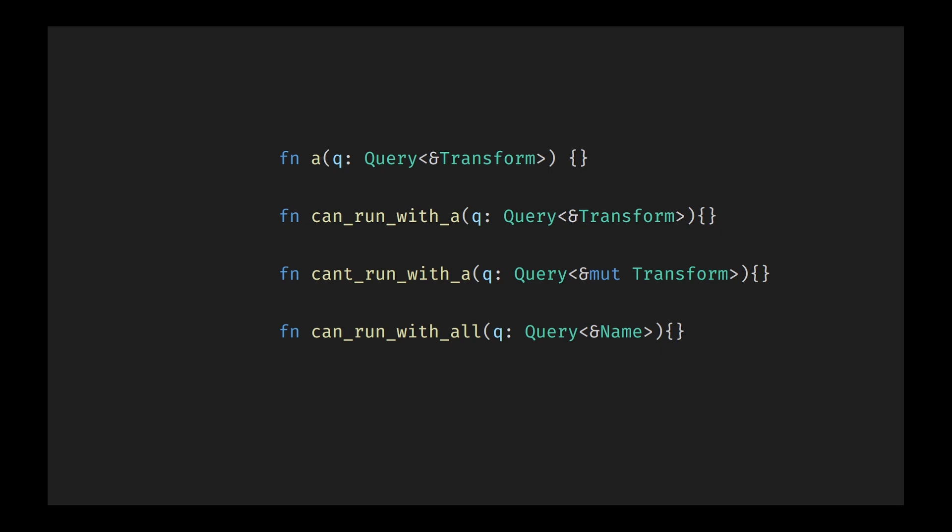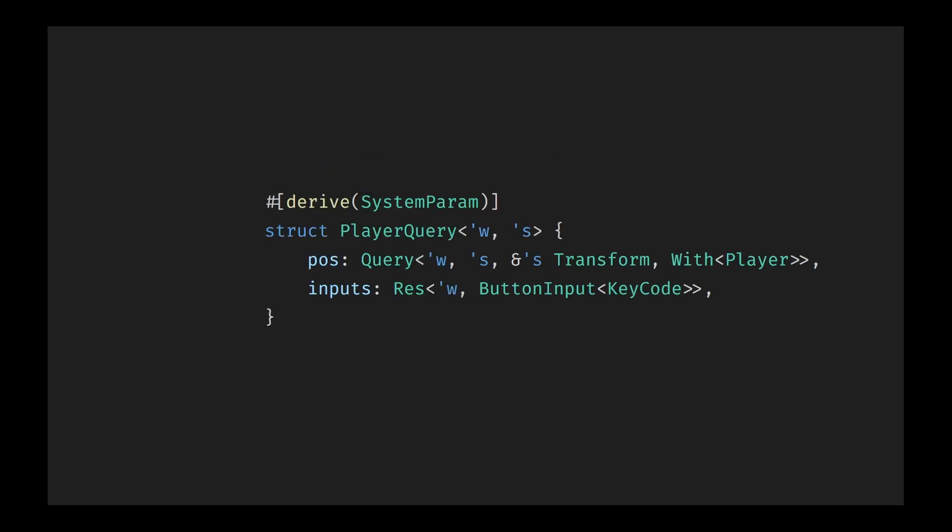Bevy ensures that two systems do not run concurrently if they could potentially have conflicting access to shared data. For example, multiple systems can run safely simultaneously if they only require read access to the same data. But if a system needs write access, Bevy ensures exclusive execution. Systems that don't interact with the same data at all can run in parallel without any restrictions, maximizing performance through parallelization. Moreover, Bevy allows the creation of custom parameter types by implementing or deriving the system parameter trait. This enables you to bundle frequently used parameters into single reusable types, further reducing boilerplate and enhancing code readability.